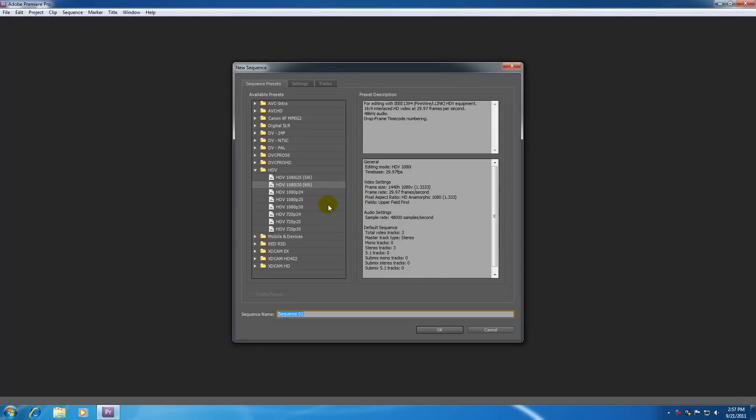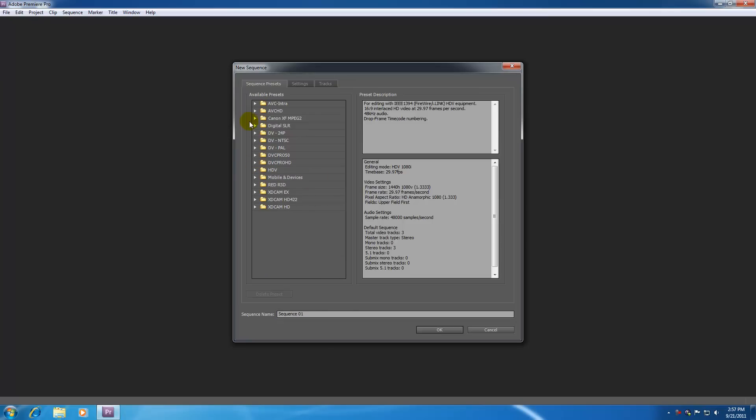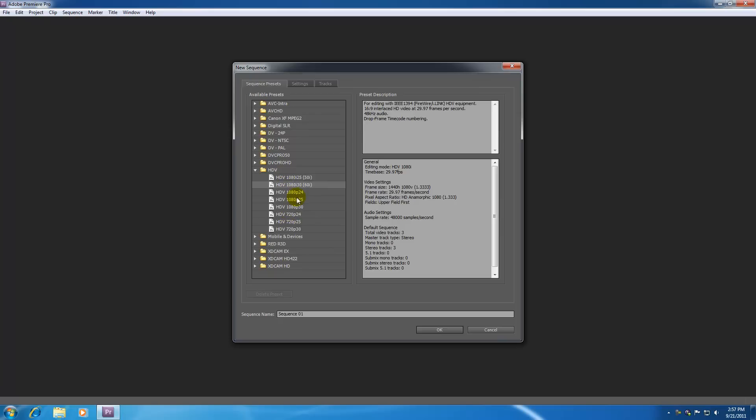And now it asks us for even more crap. OMG, Premiere Pro, come on, give us a break. But anyways, pretty much you have a bunch of preset settings that you get to choose from. Now every camcorder is built a little bit differently in that maybe the size of the picture is a little bit different or how many images it takes per second is a little bit different.